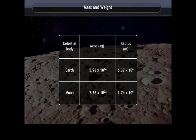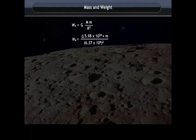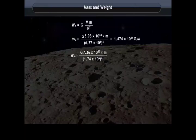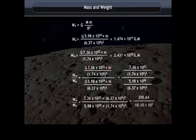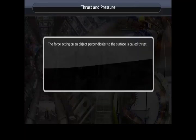The weight of an object on the Moon is one-sixth of its weight on the Earth. Substituting the values, the weight on Earth equals 1.474 × 10¹¹ g·m, and the weight on the Moon equals 2.431 × 10¹⁰ g·m. Dividing gives 0.165, which is approximately 1/6.